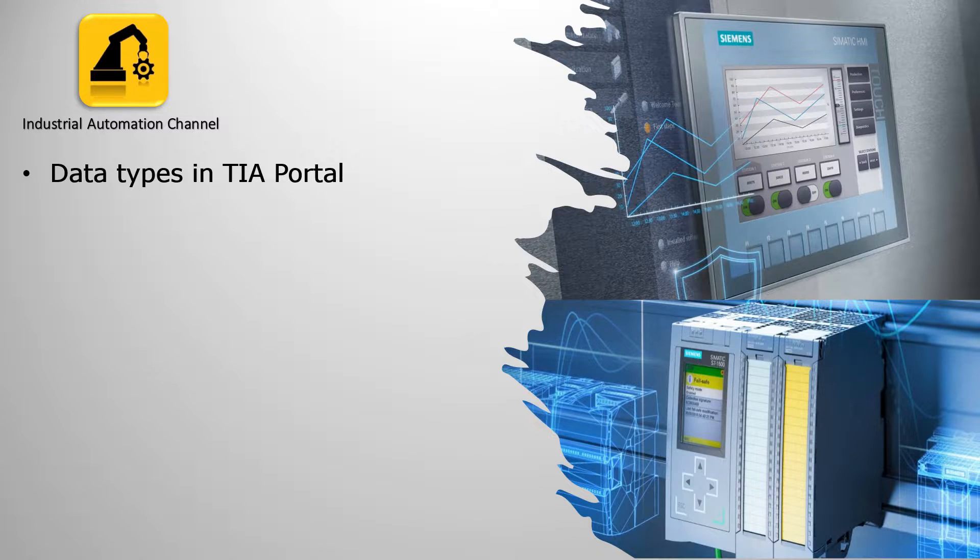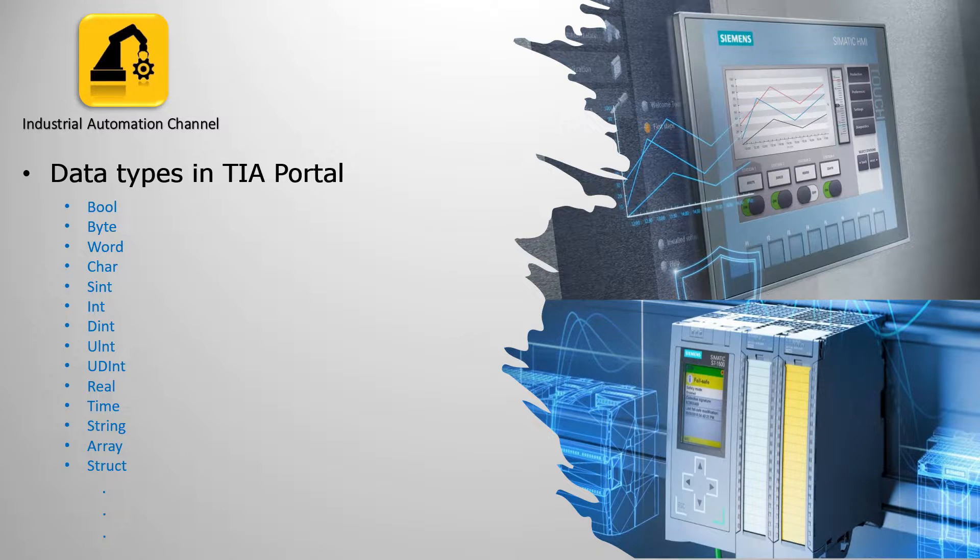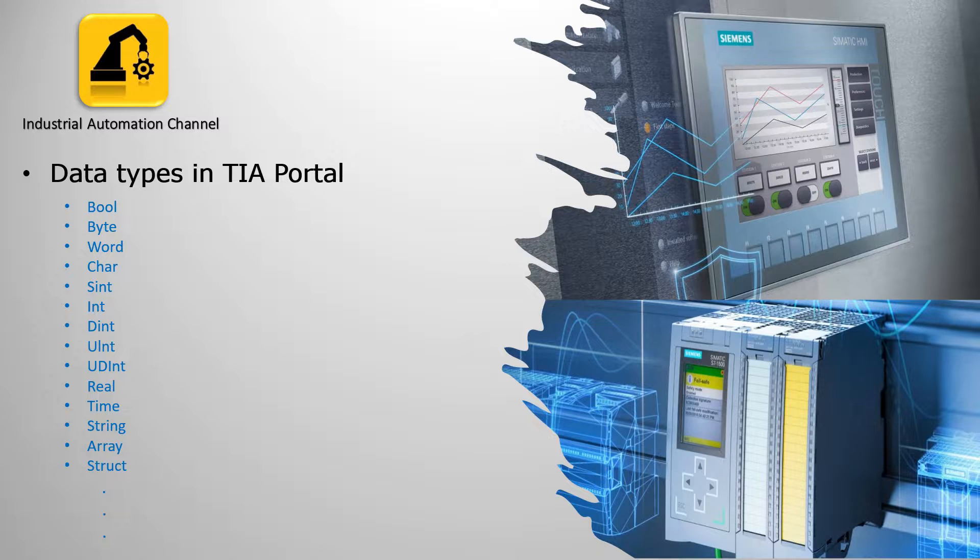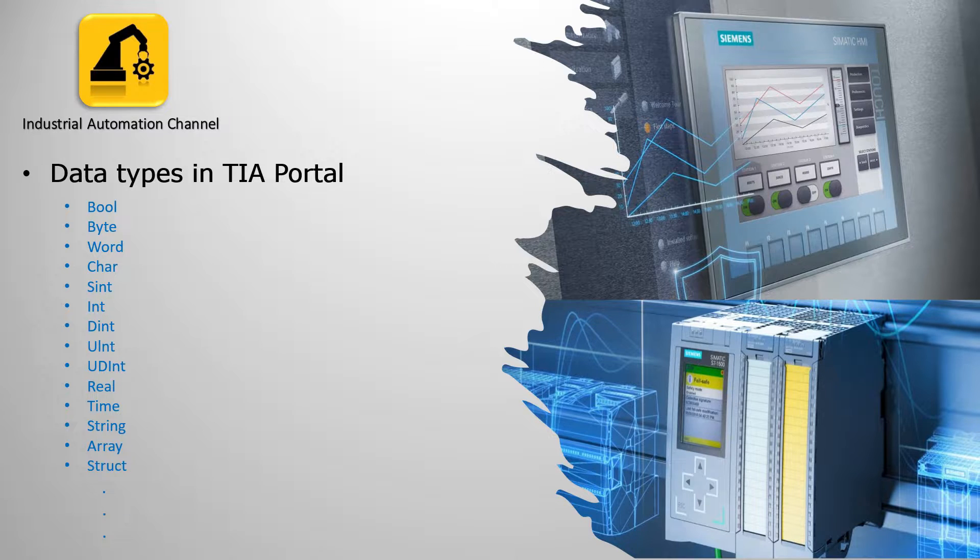Today we will learn some basic data types in TIA Portal like Byte, Integer, Real, etc. What's the difference and how to use them in our program.